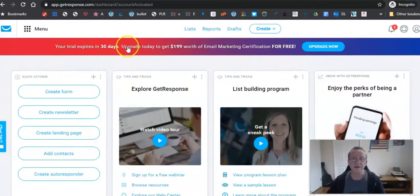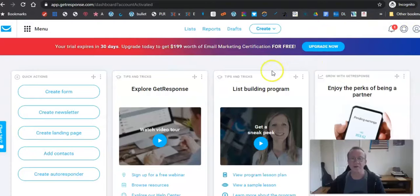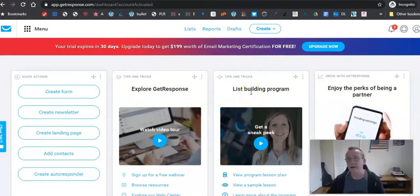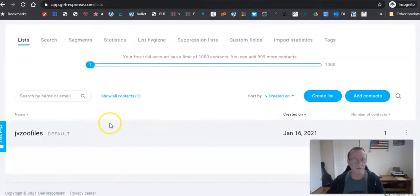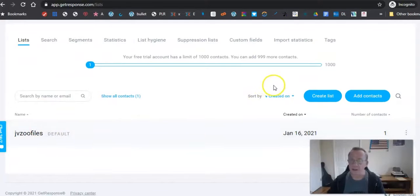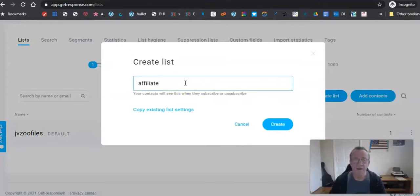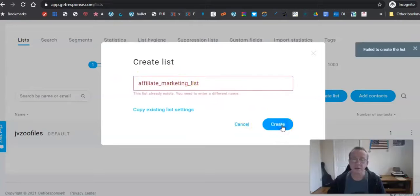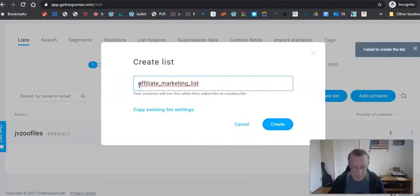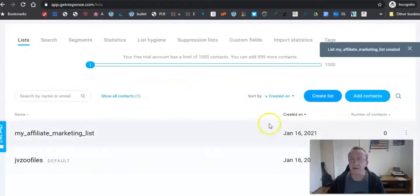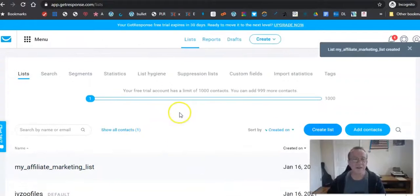Once you're in, they're already asking you for money — just X out of that. Your trial expires in 30 days. Now, the first thing you want to do in your account is create a list. Say you're an affiliate marketer — you go here and create a list. By default 'jvzoo files' is my list, but you want to create one for your opt-in page. You have to use small letters and underscores. I tried 'affiliate marketing list' — that wasn't available — but 'my affiliate marketing list' is available.